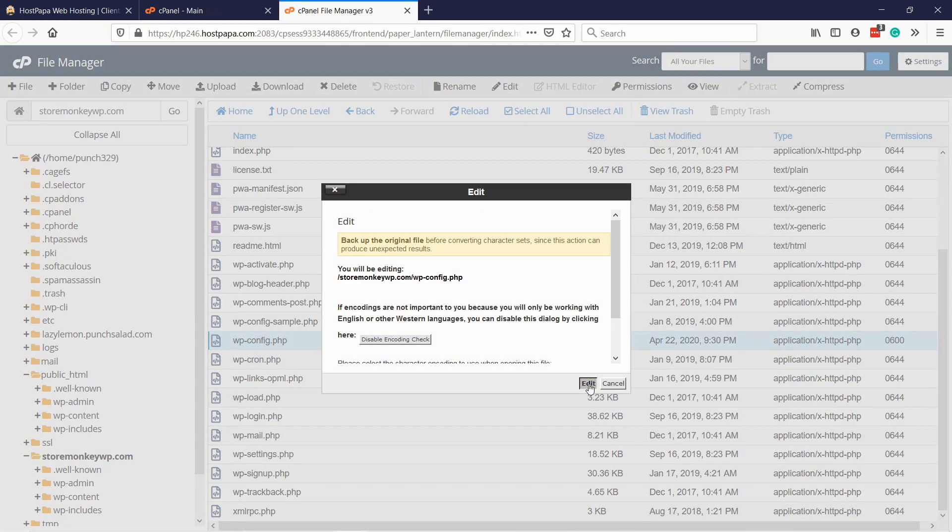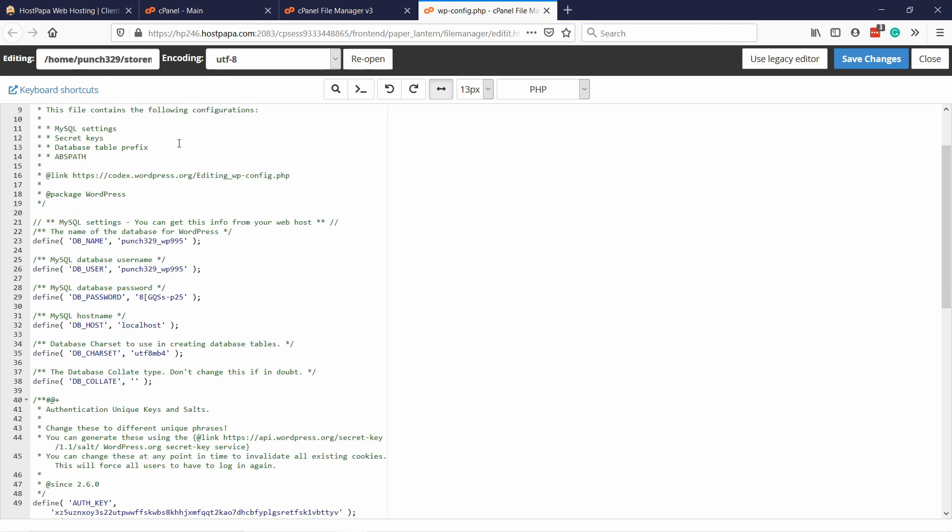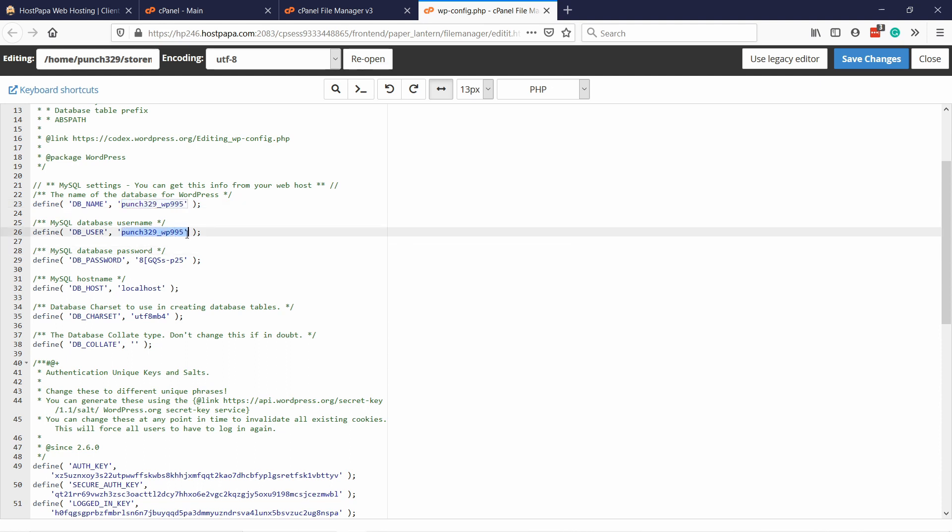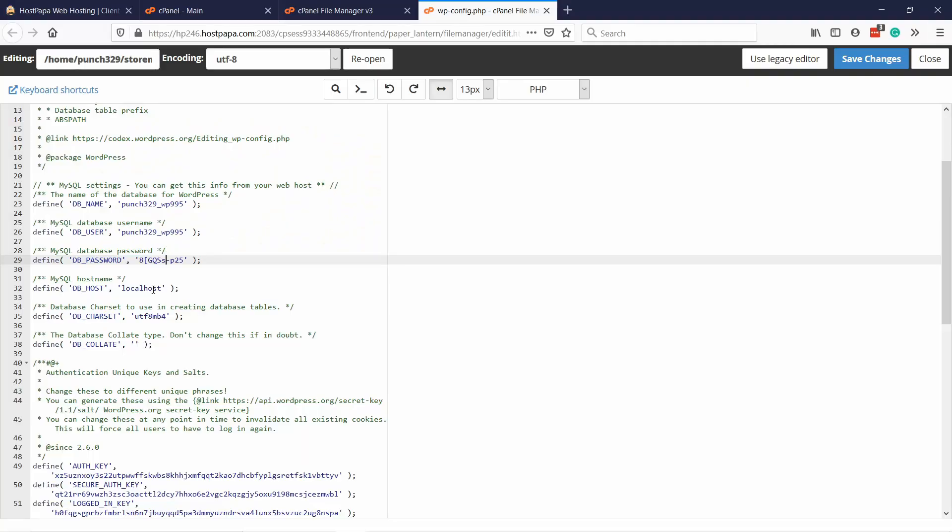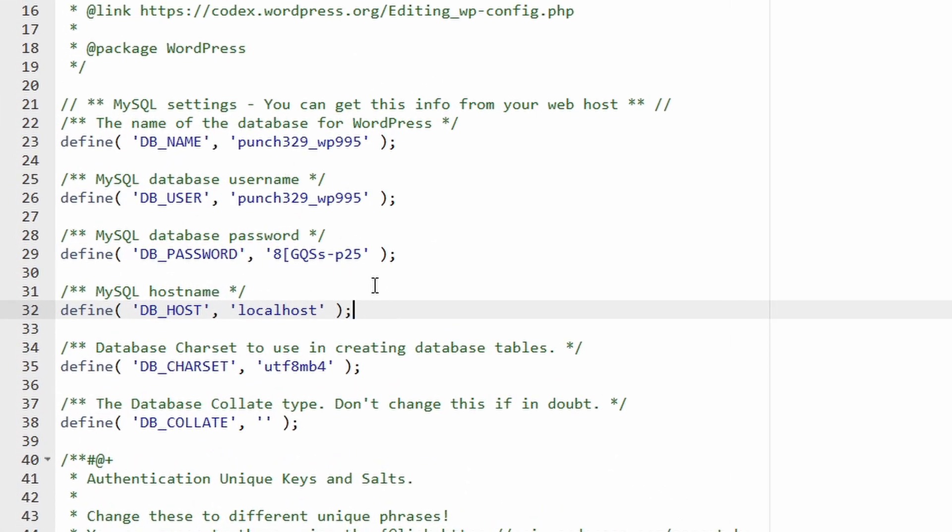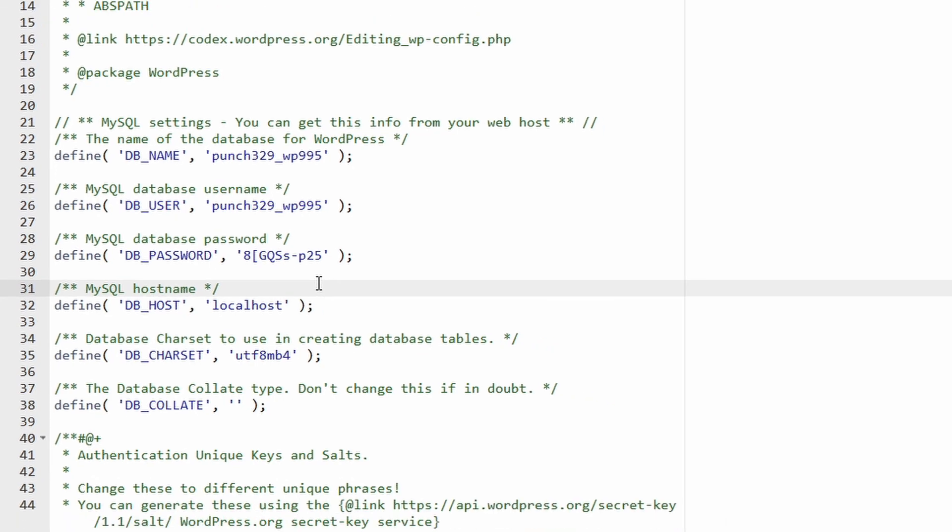Click edit again. Here, at the top usually, you have your database name, which is this one. Then you have the database username, which is this one. Then you have your password here. Please don't show this to anybody else, you don't want people to access your database. Then you have also localhost, which is the database host name. You need these four fields to connect to your database.